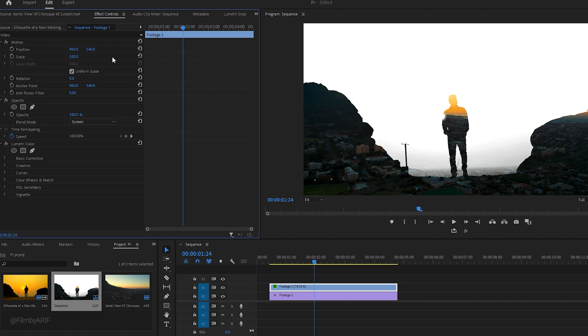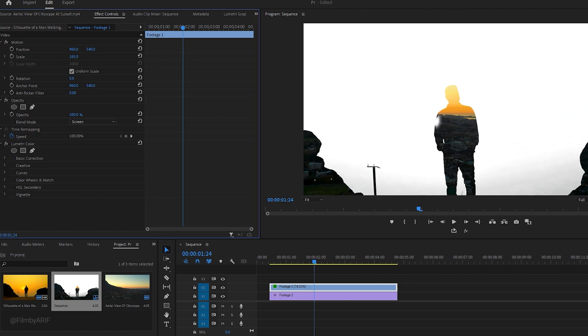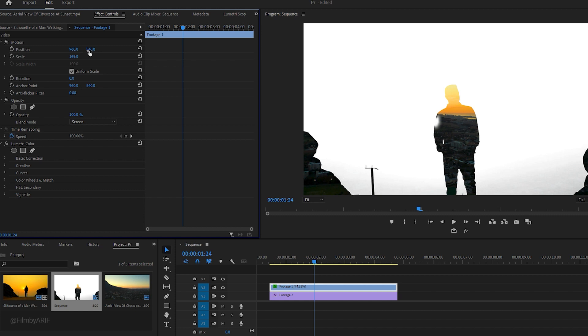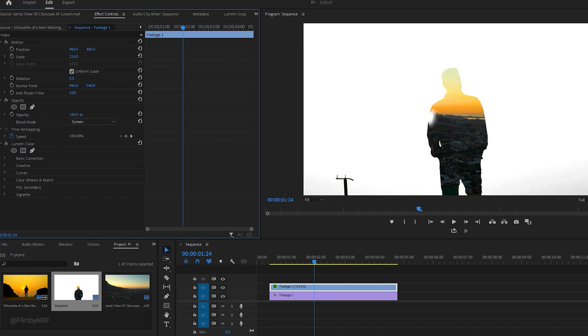This time we need to zoom in on the video to show only the man. To do this, we go to the Scale options and increase its value. We also need to adjust the X and Y values of the Position options to change the horizontal center and vertical position of the video as required.